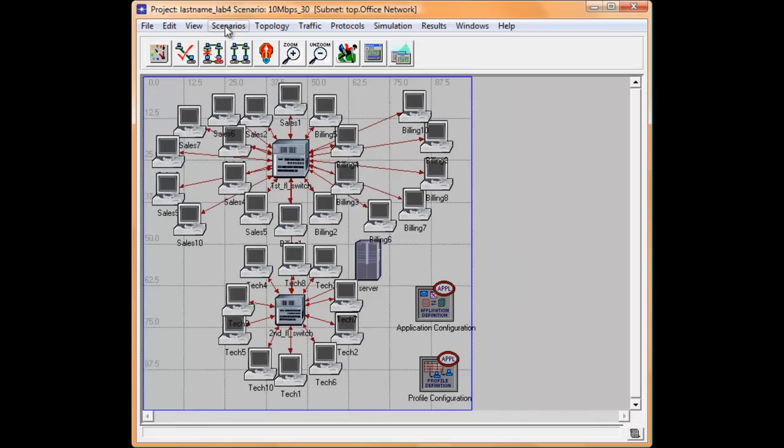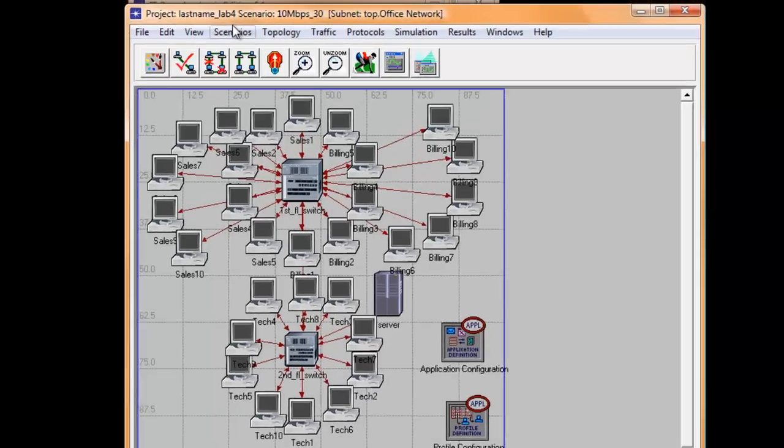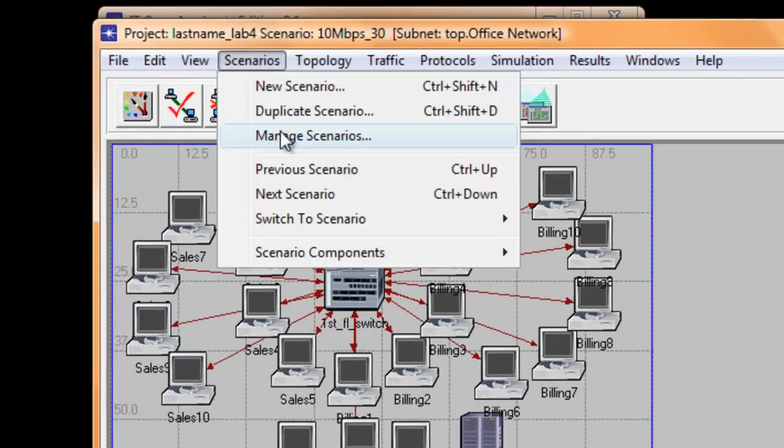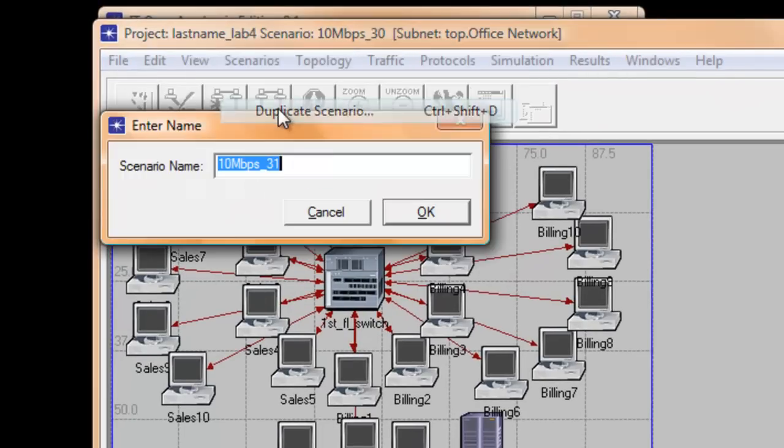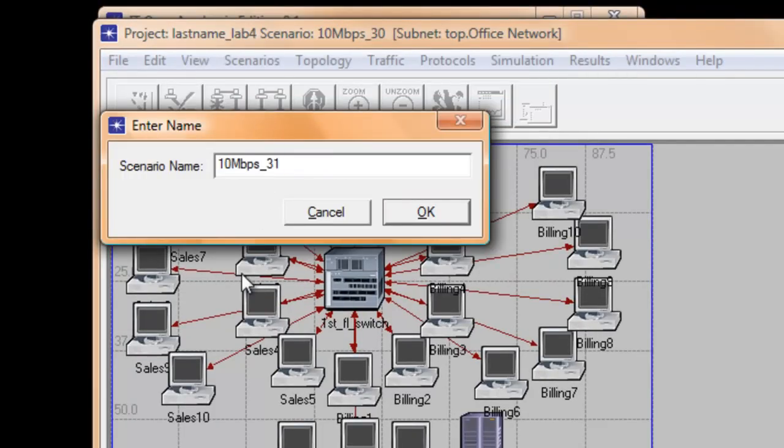This time we are changing the speed of the links to 100BaseT or Fast Ethernet. Click Scenarios and click Duplicate Scenario. Edit the scenario name to 100Mbps underscore 30. Then click OK.